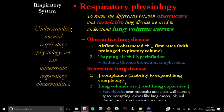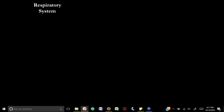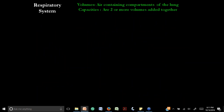We are going to see functional tests of volumes to recognize and differentiate between obstructive and restrictive lung disease. For now, keep in mind: obstructive is asthma; restrictive is sarcoidosis and fibrosis.